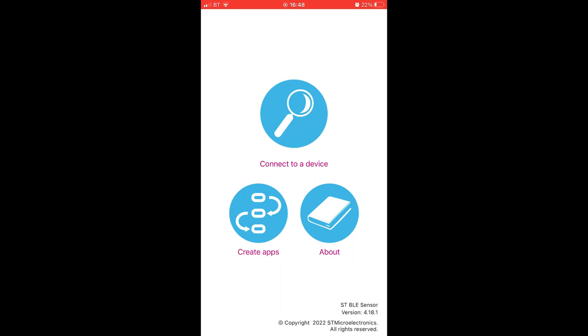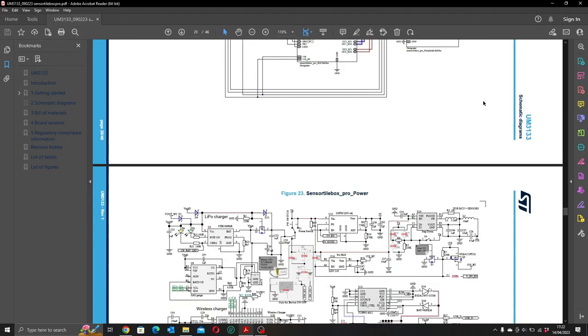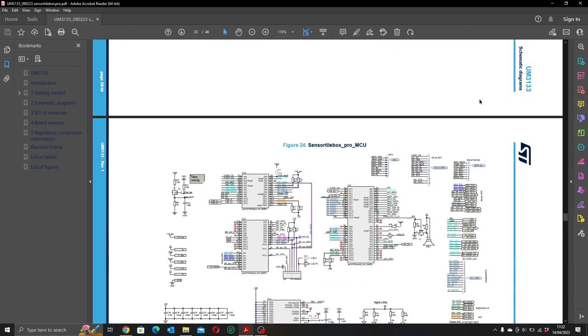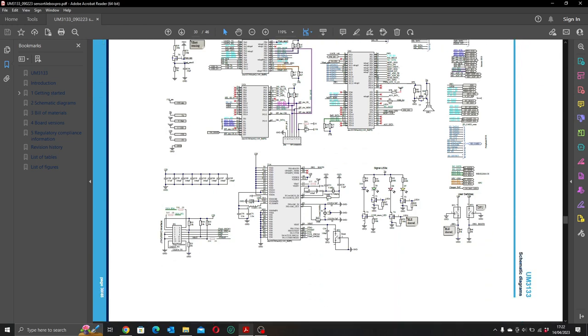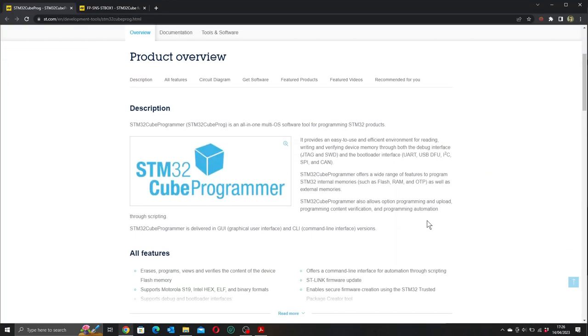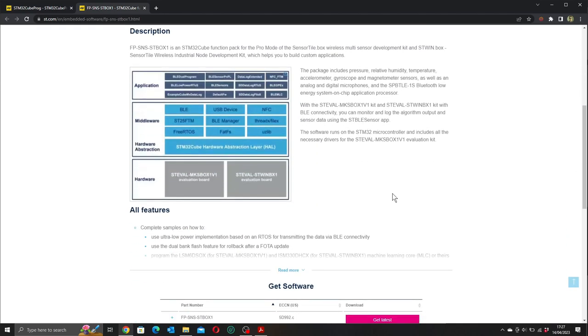As you'd expect, the documentation includes schematics and all the other kind of information you'd need to help you with that, and there's masses of support on ST Micro's website. All in all, a great product. Well, that's about it for today's video. All that's left to say is stay safe and see you soon.